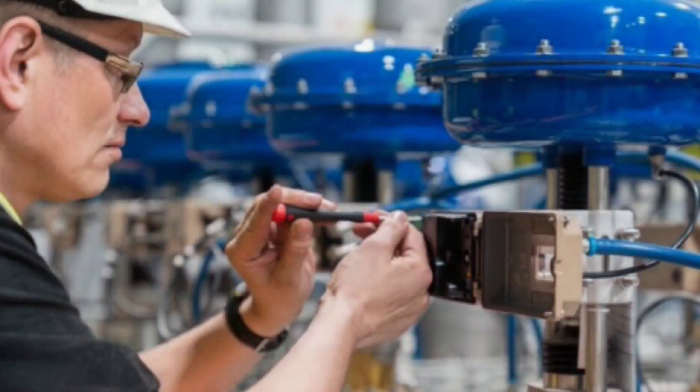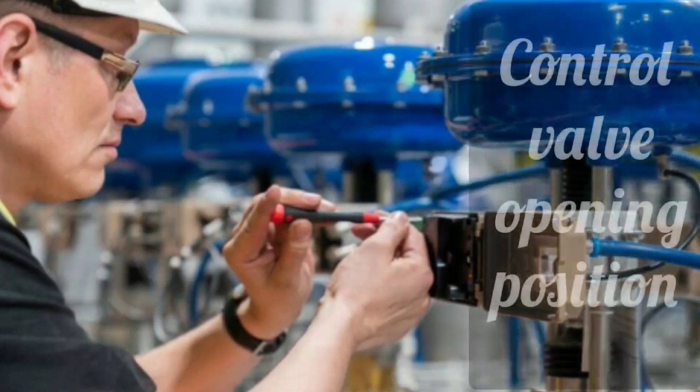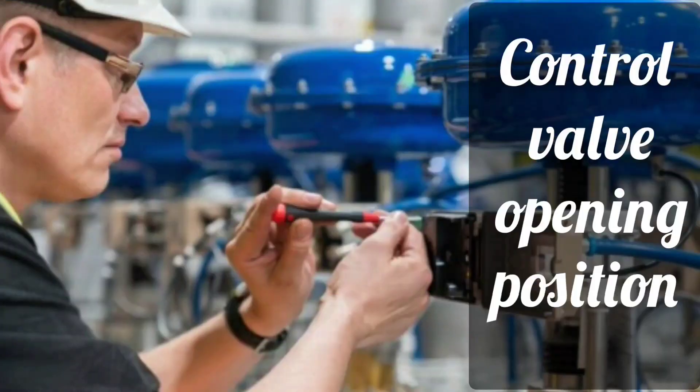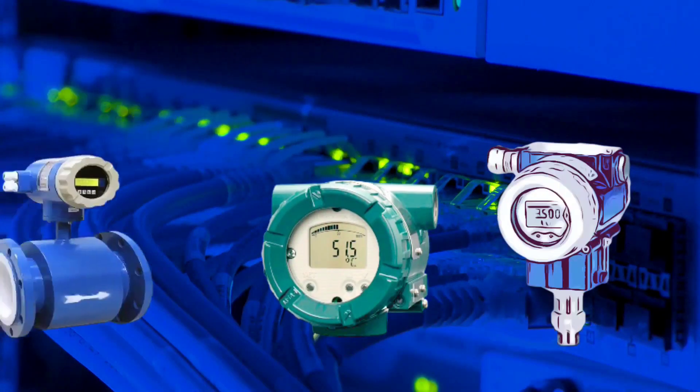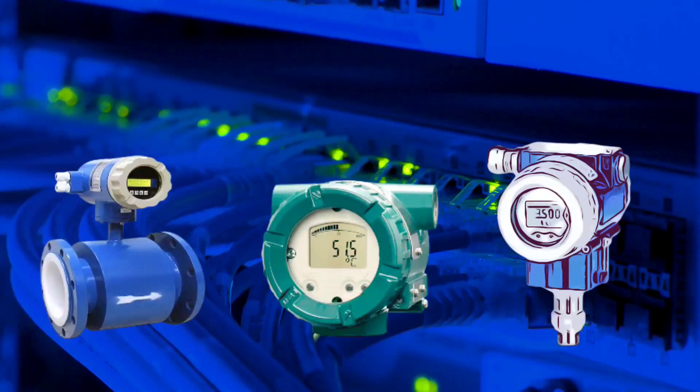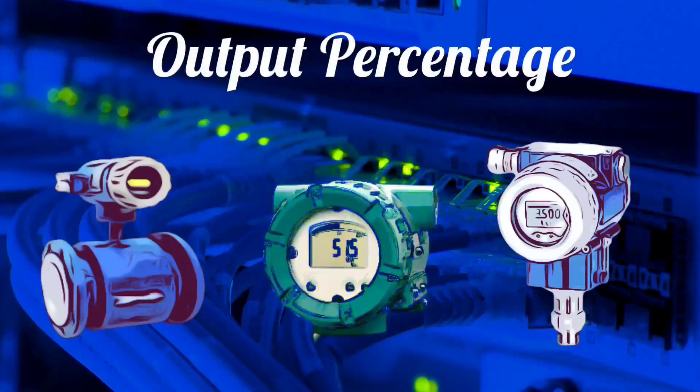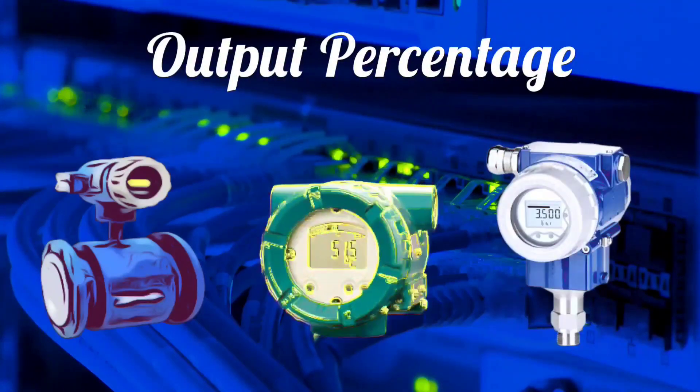Friends, have you ever thought how the opening position of the control valve and the output percentage of transmitters and flow meters are calculated?